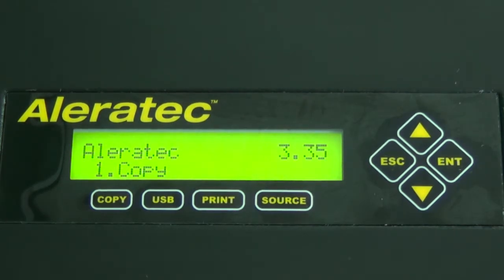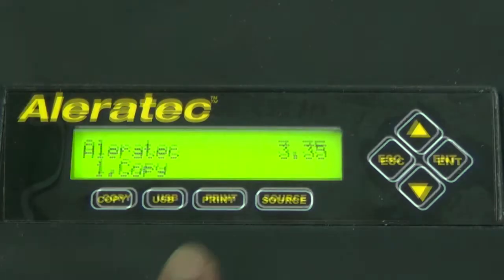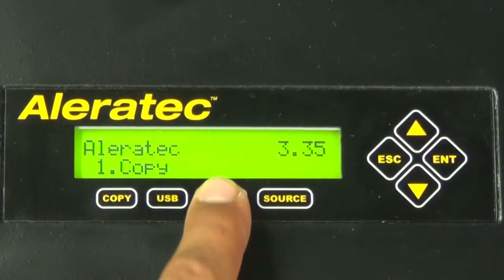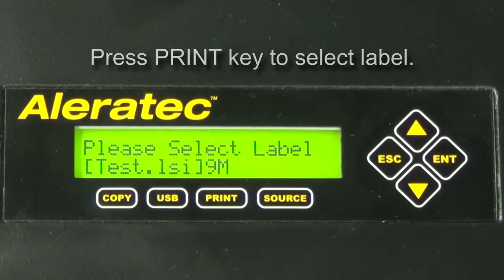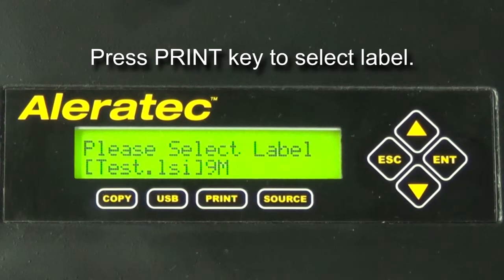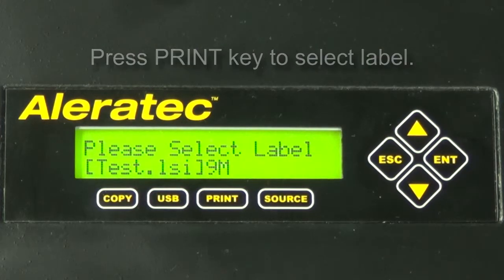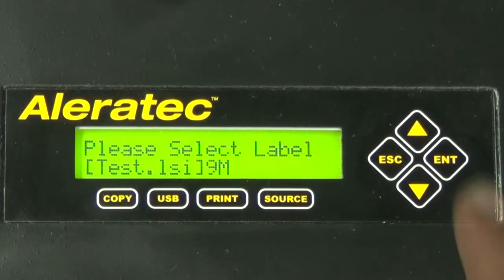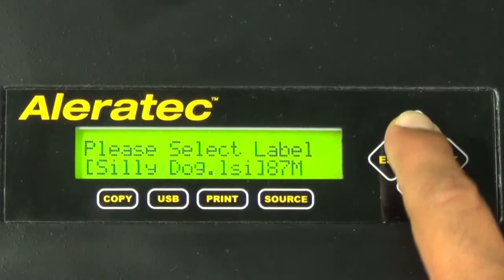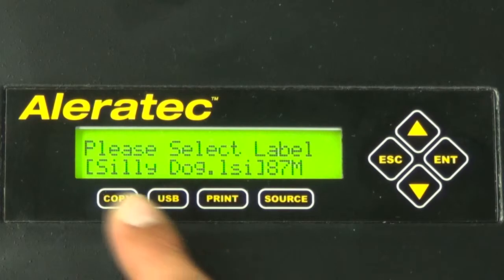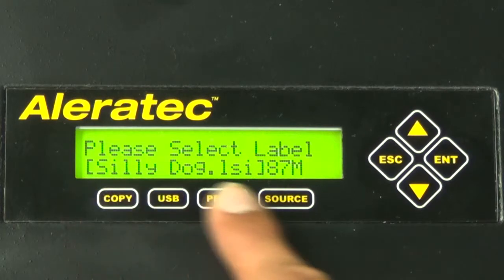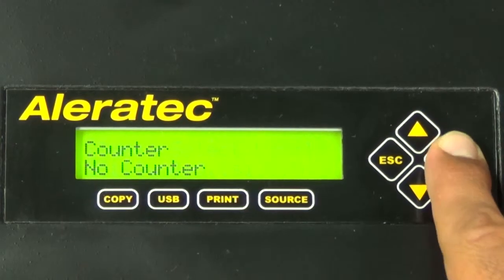After the duplicator has completed booting, press the print key or select print on the main menu of the duplicator, then press enter. The please select label menu will appear. Use your arrow keys to select your label and press enter.